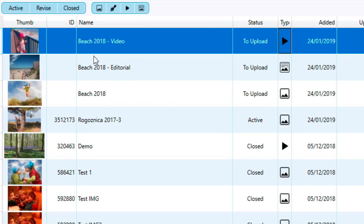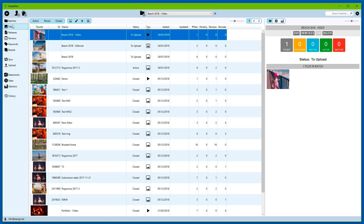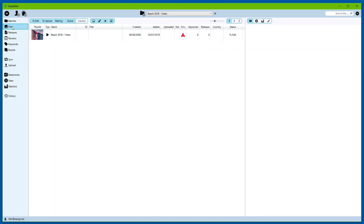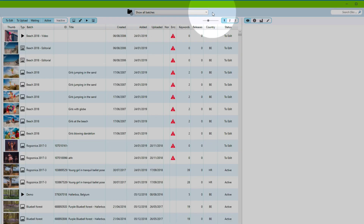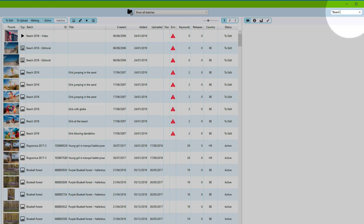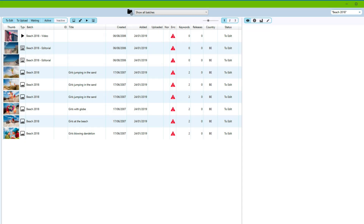You can see that we've named these three batches starting with Beach 2018. This means that if we go to the files section, view all batches, and we filter for Beach 2018, that we select the required files.